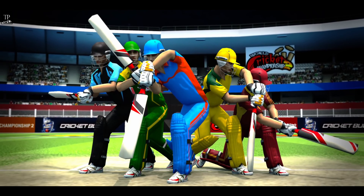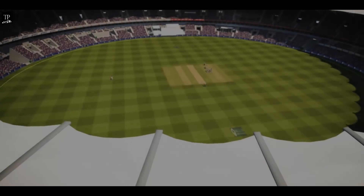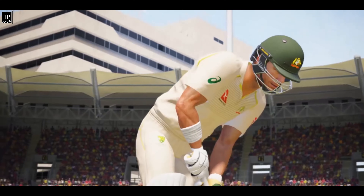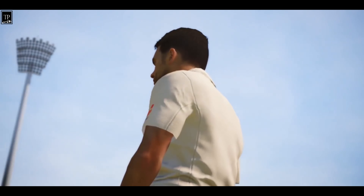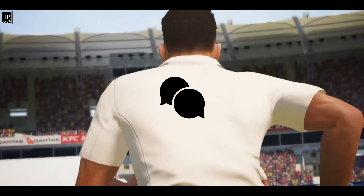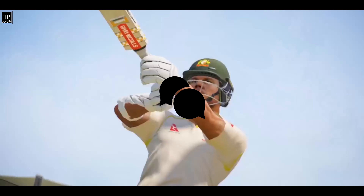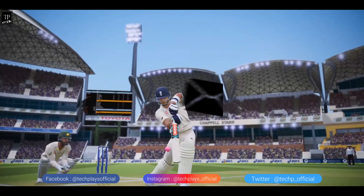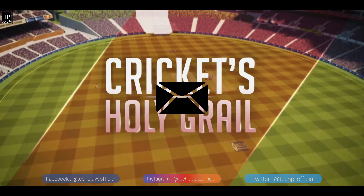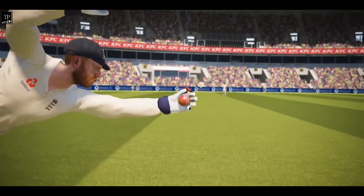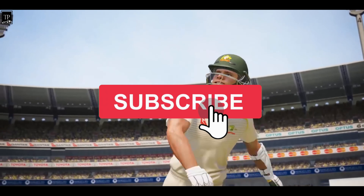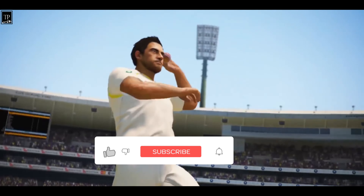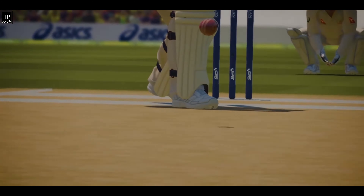You can get the download link in the description box. So that wraps up my top 5 best cricket games for Android and iOS devices. If you have any queries, you can ask me. Follow me on social media — all handles are listed. Don't forget to subscribe, click the notification bell, and like the video. See you in the next video — until then, goodbye!